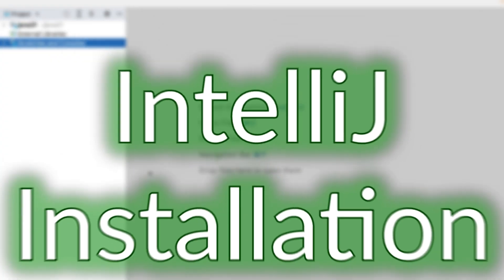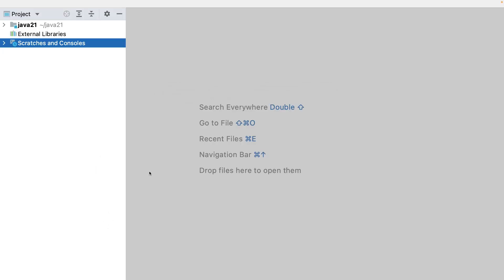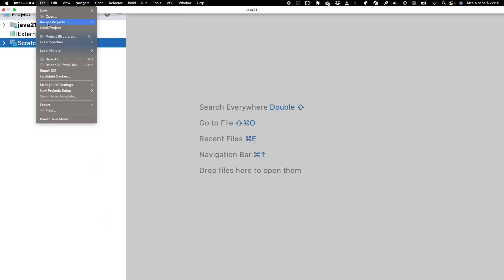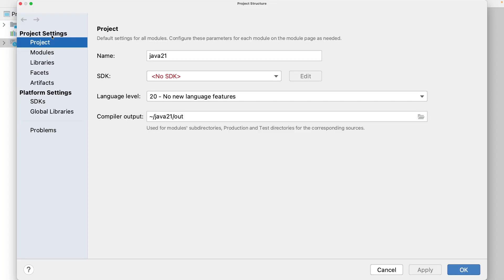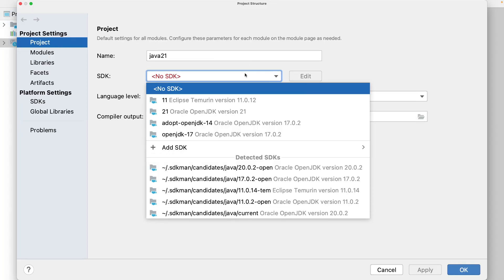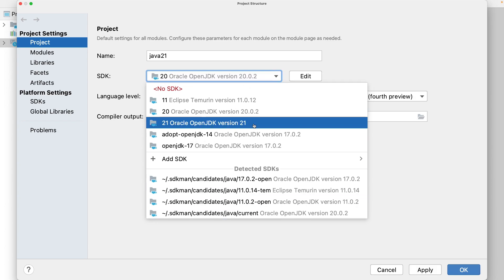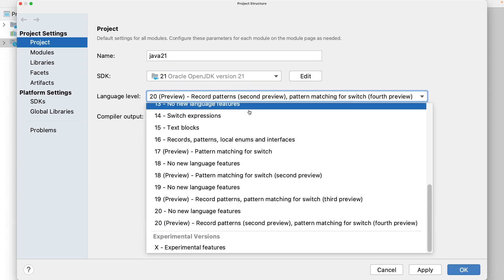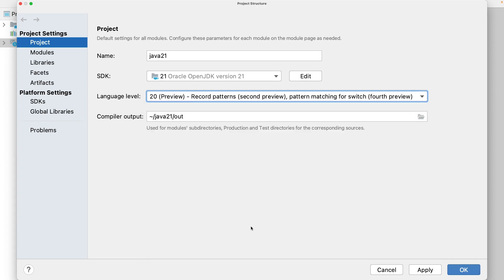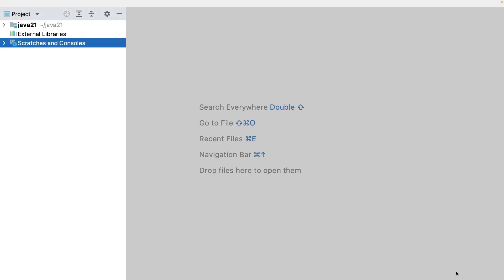Let's now configure IntelliJ to work with the latest version. I first open file and project structure. In the project tab, I select the installed version, which is now detected by IntelliJ. I select the language level. In my case, it's 20, as the 21 is not already available. And in the SDK tab, I also select the version 21 of Java. I apply, OK.